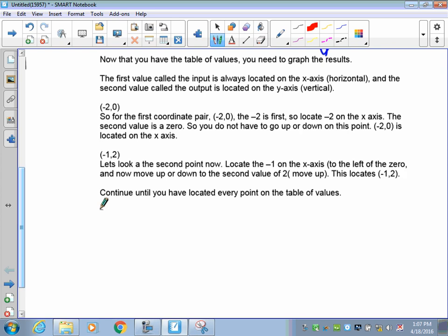Now for negative 1, negative 2: the first point would be negative 1 on the x-axis. Start at the origin, go left to negative 1, and then go up 2. That would be where negative 1, 2 is. You'd continue doing this for every one of the points in your table of values.